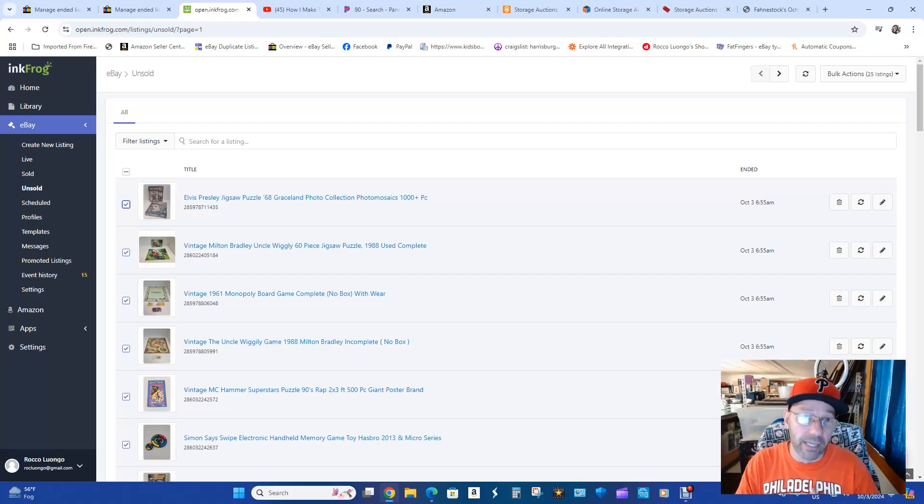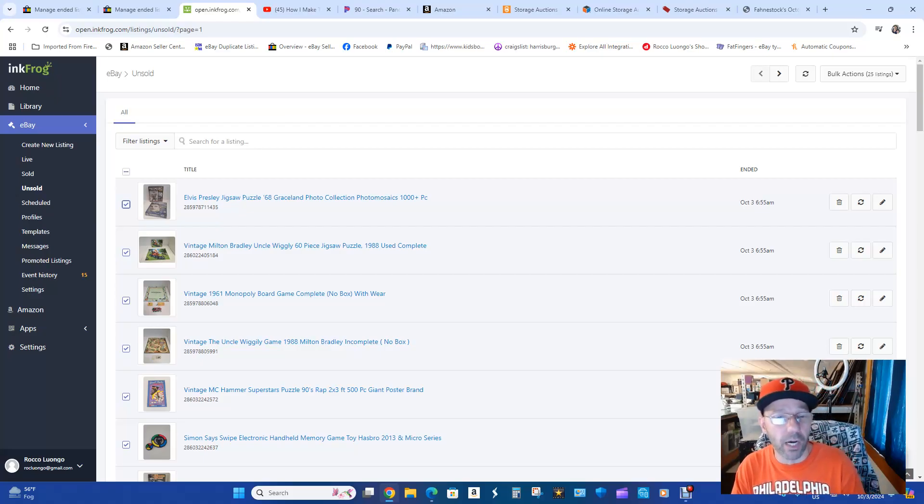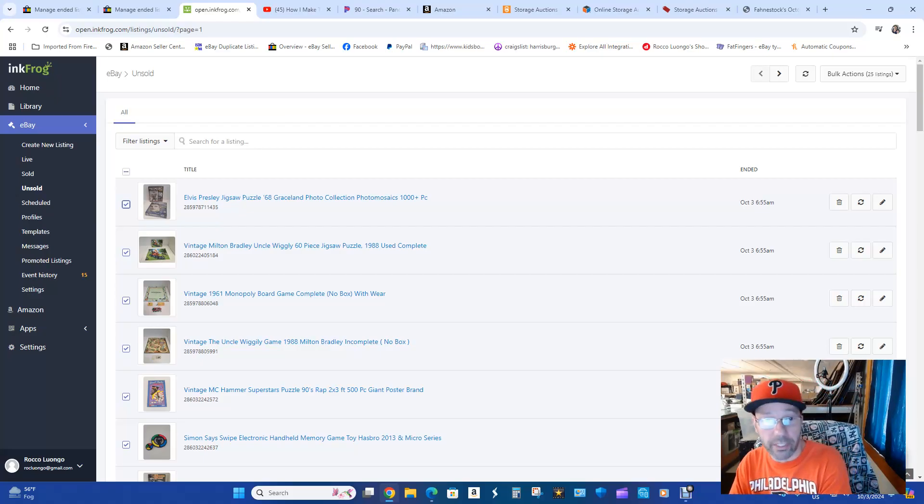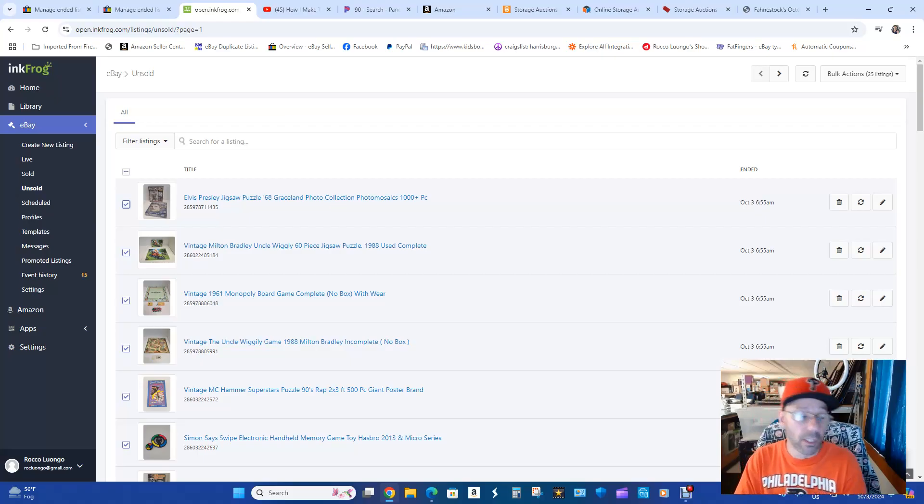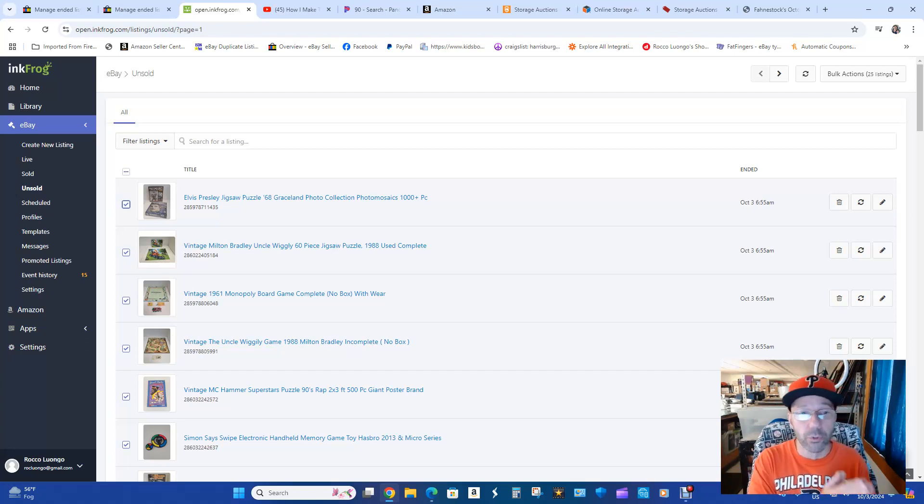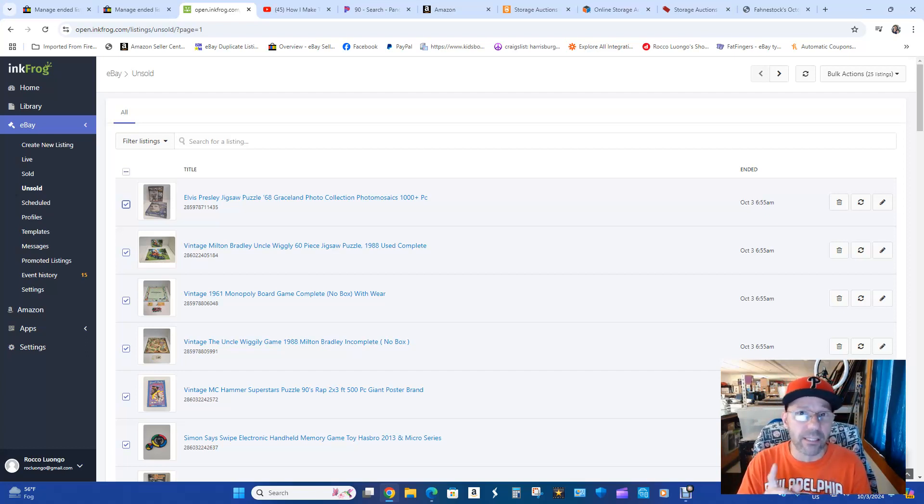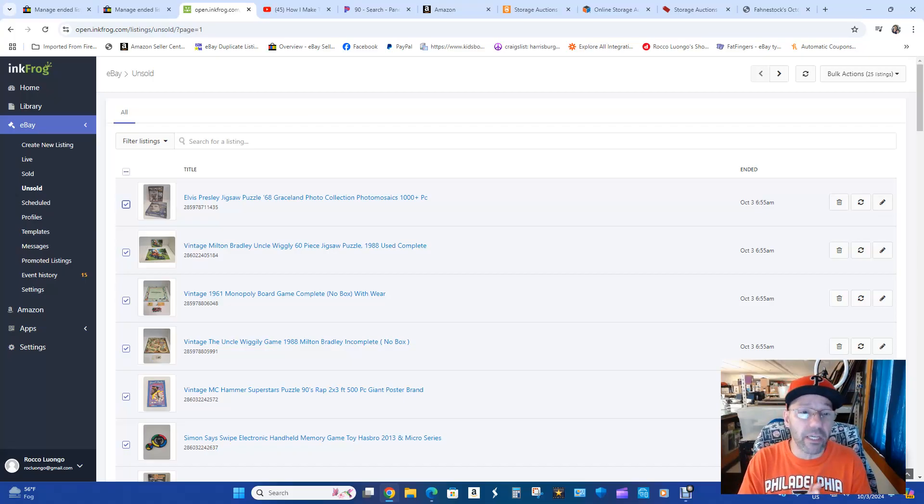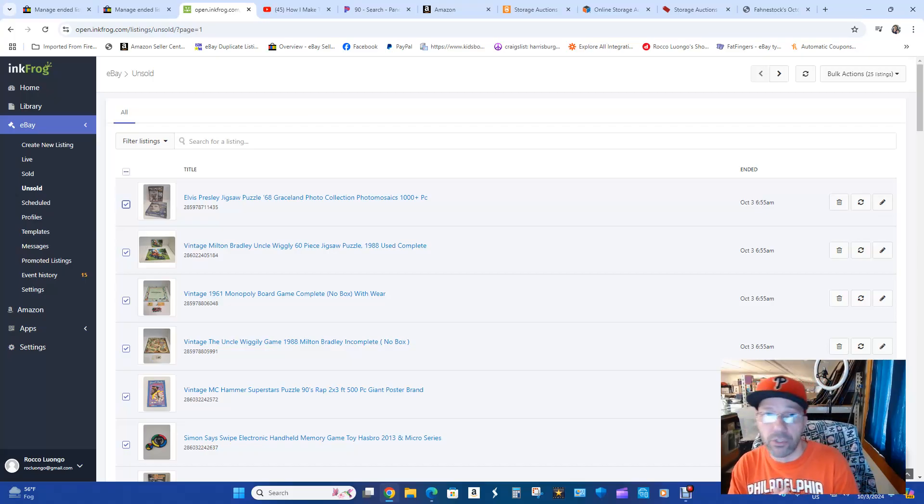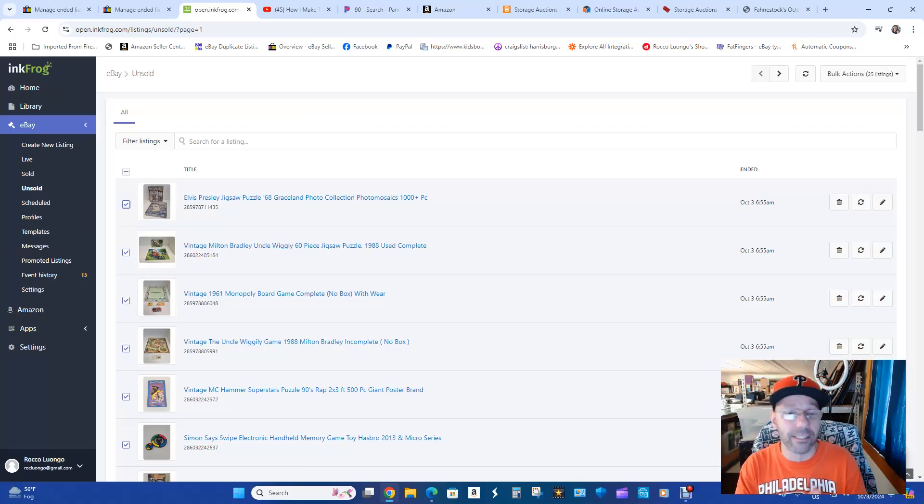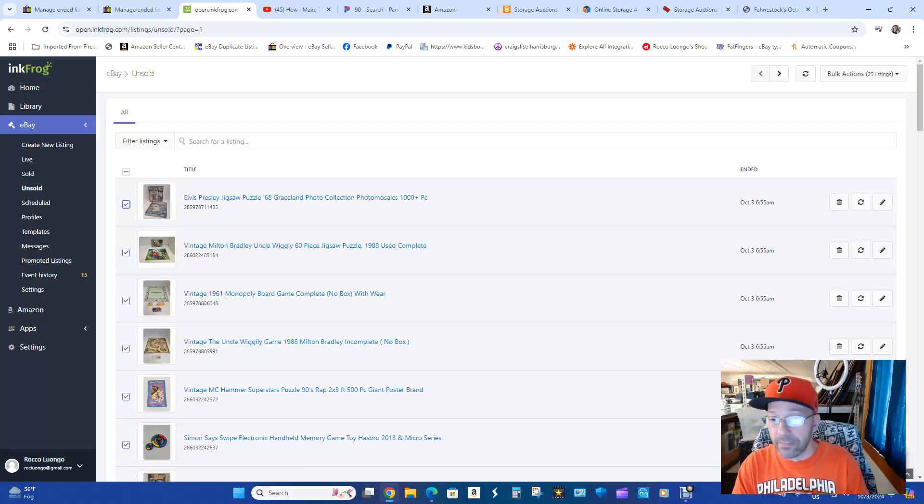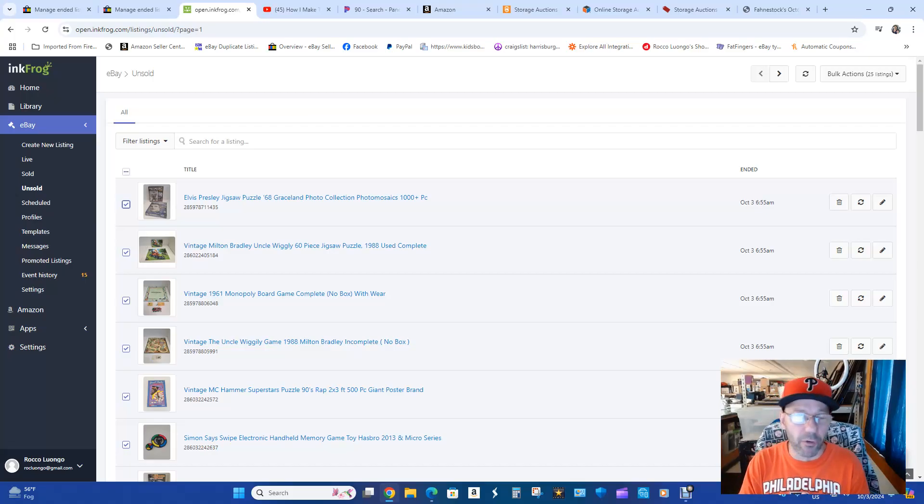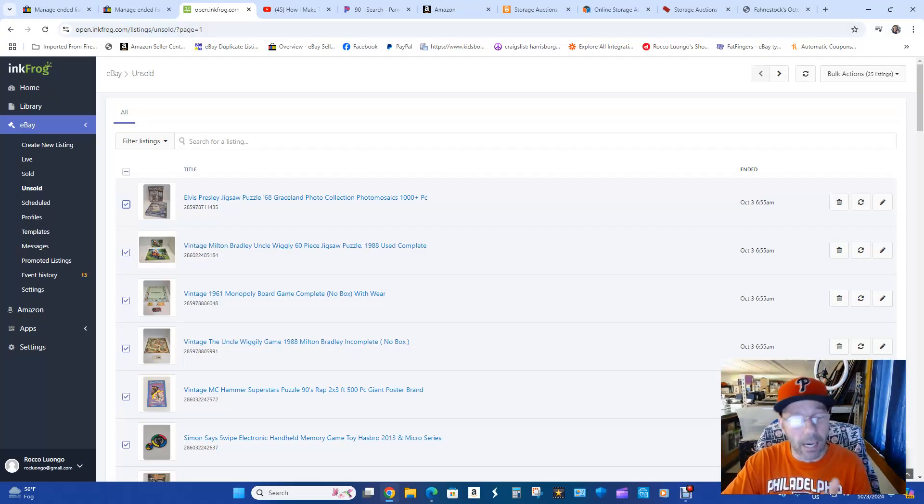So I use a program called InkFrog to move from one eBay store to another eBay store. Now you have to have obviously two eBay stores. This is something that eBay will not allow you to do, not have two listings at the same time. So there is a video, it's a very good video but it's not good enough. So I'm going to make this video good enough for you guys to understand and get this right.